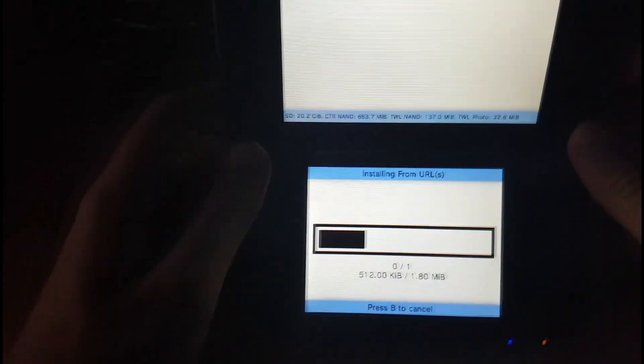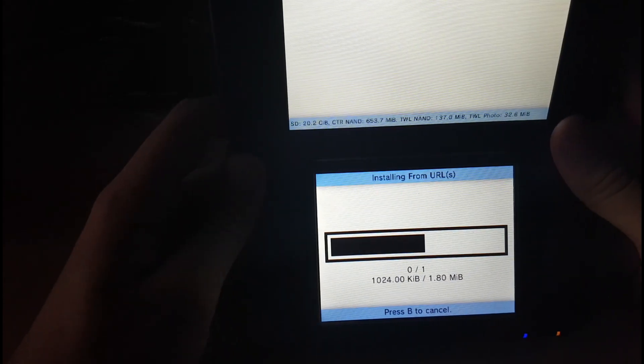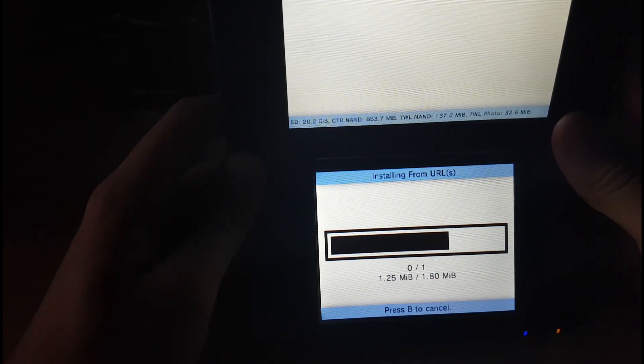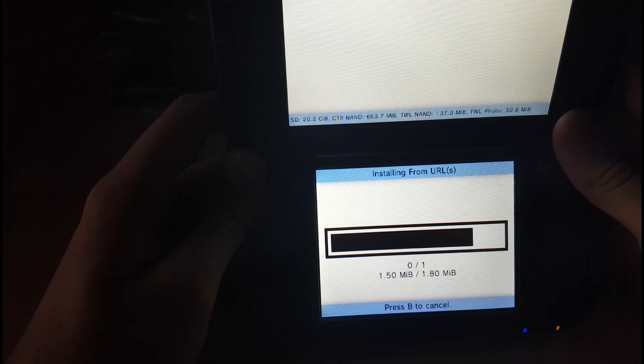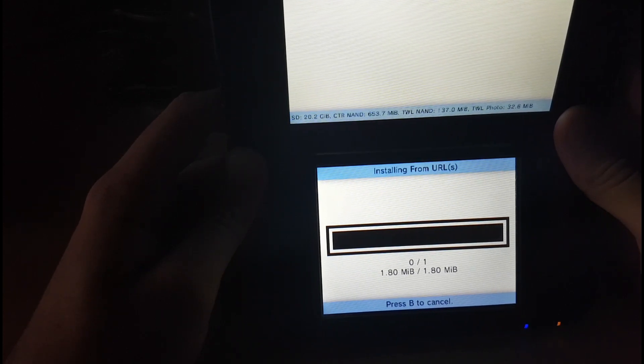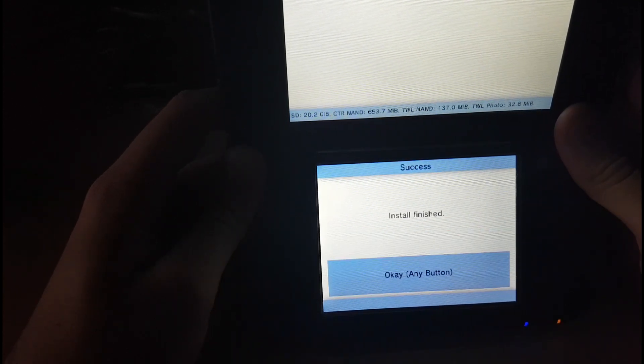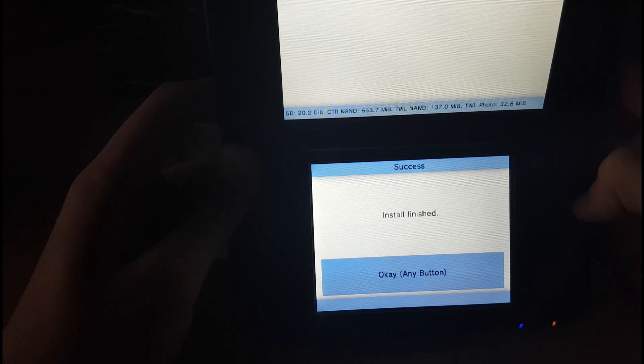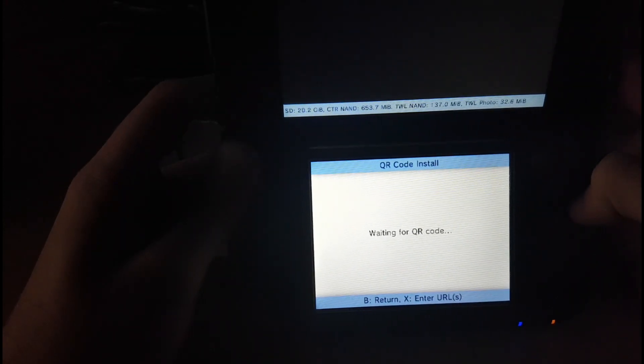We'll just wait for it to download. It's currently doing so. Once it's done like this, it'll install it. Just press OK. It's already done, sorry. Press OK.